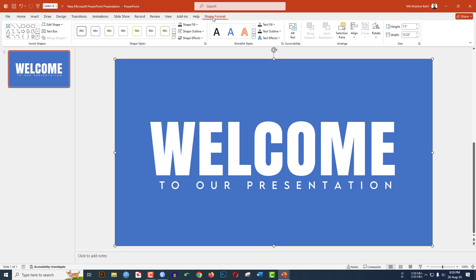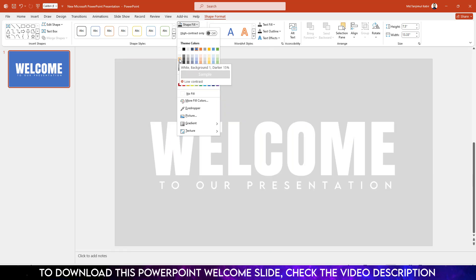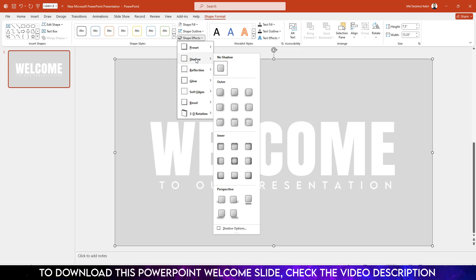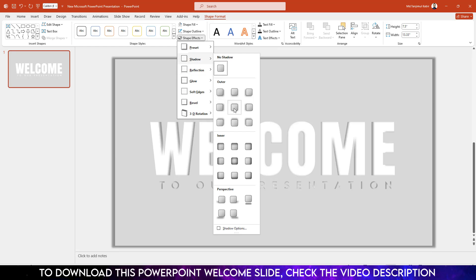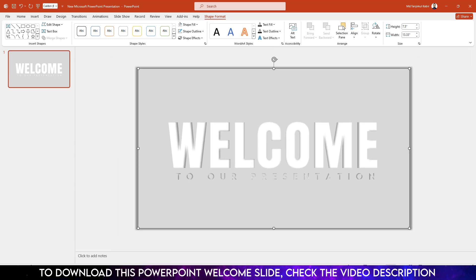Now click on the shape, go to Shape Format, go to Shape Fill and set the fill color. Go to Shape Effect, go to Shadow, and click Offset Center.